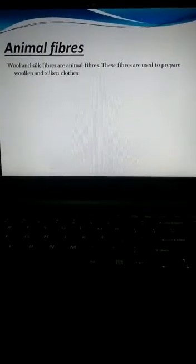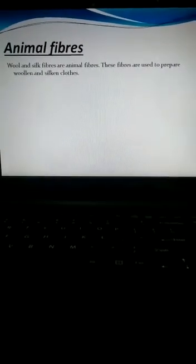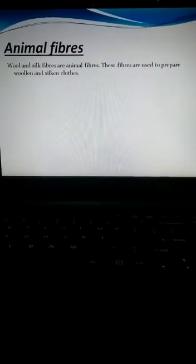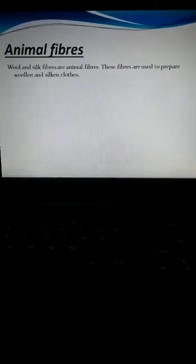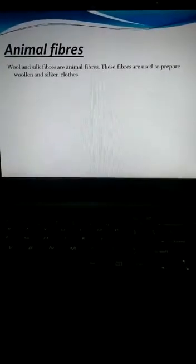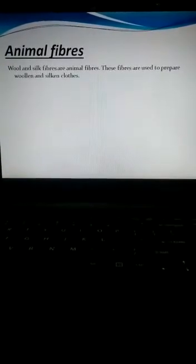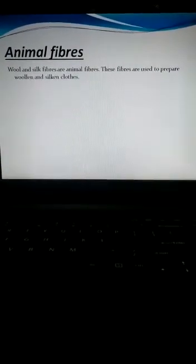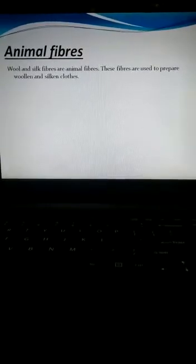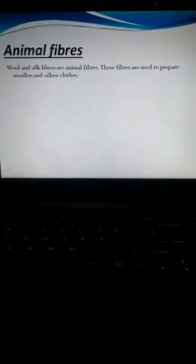Animal fibers are fibers which are obtained from animals like silk and wool. These fibers are used to prepare woolen and silken clothes.